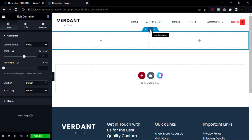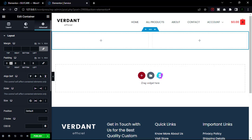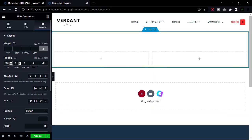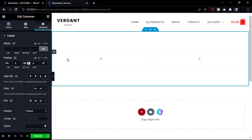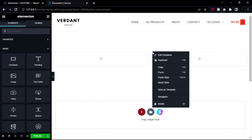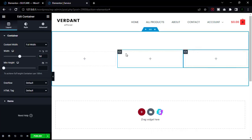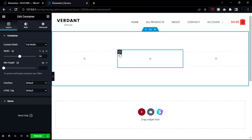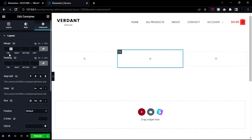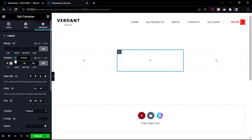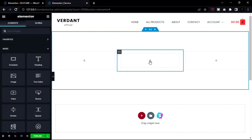First, click the plus icon and select the double container. Click the main menu bar and go to the Advanced tab, because we need some padding on top and bottom — put the value 100 pixels top and bottom. Now add one more container by clicking Duplicate. Then choose the middle container to design and change its padding to 10 pixels all around.